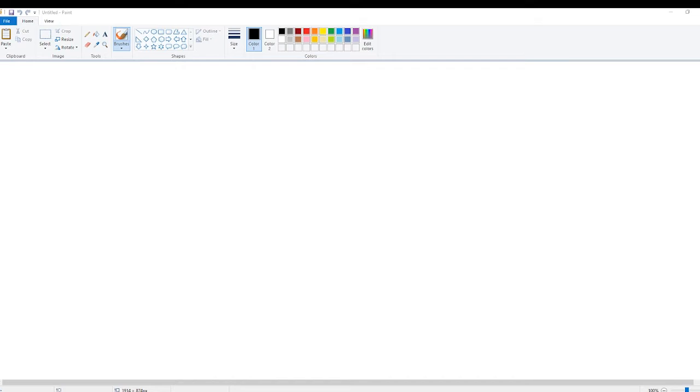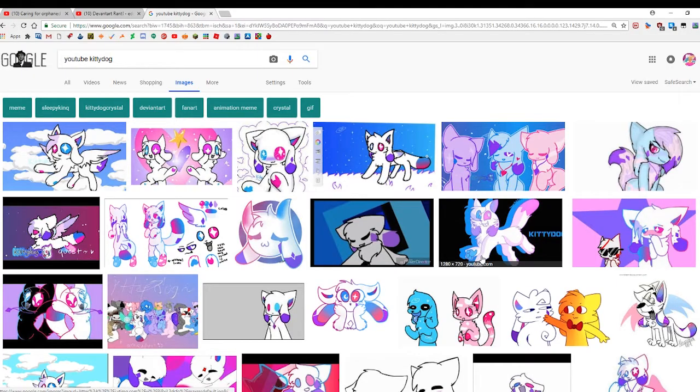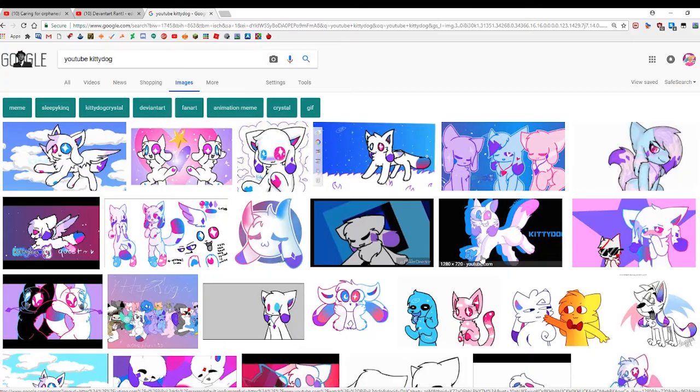Hello kids, today we're gonna show you how to make original art. Step one, find some good art.